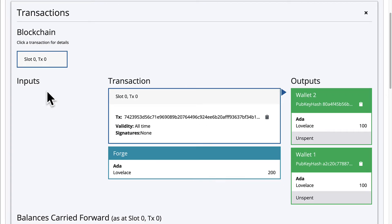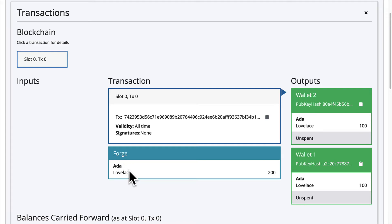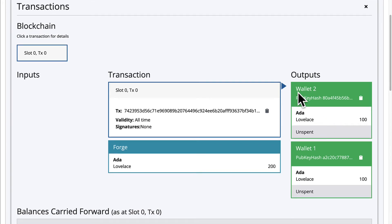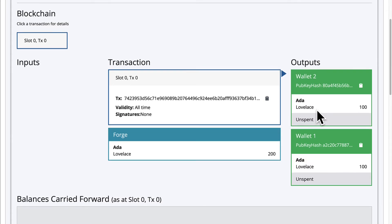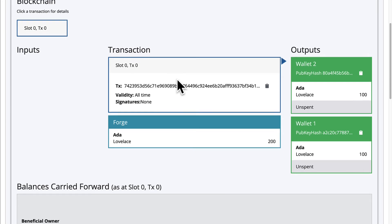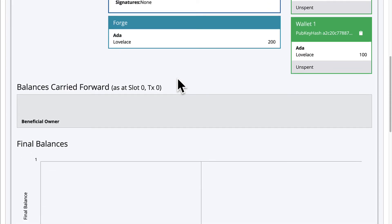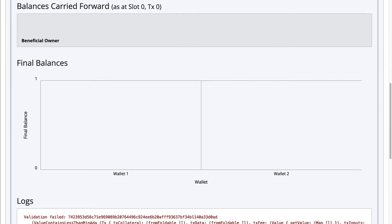So here we have our inputs where we have the transaction hash, the validity, the signatures. We have the Forge amount and the wallets with their public key hash and the amount of Lovelace they have, which refers to a fraction of ADA coin. ADA being the native coin which you use to sign transactions or pay for transactions on the Cardano blockchain. You also can see your balances carried forward and your final balances. If you only have a single transaction, the final balances are the same as the balances carried forward.